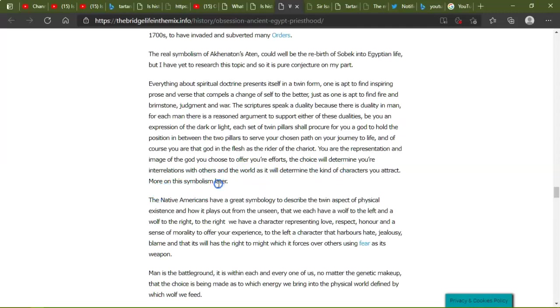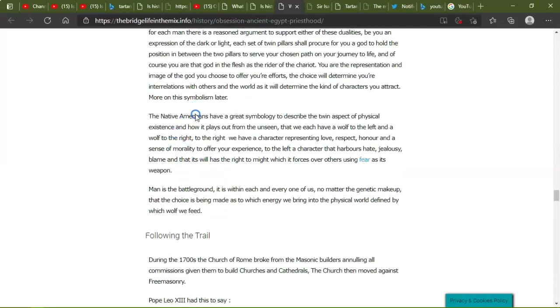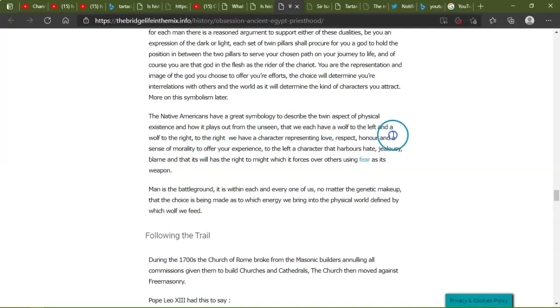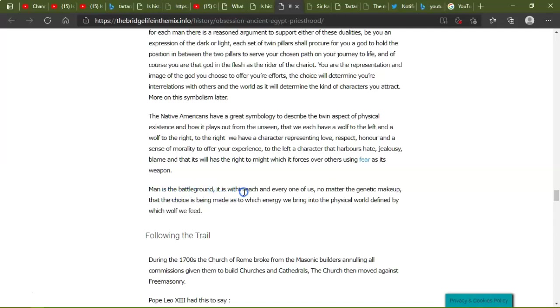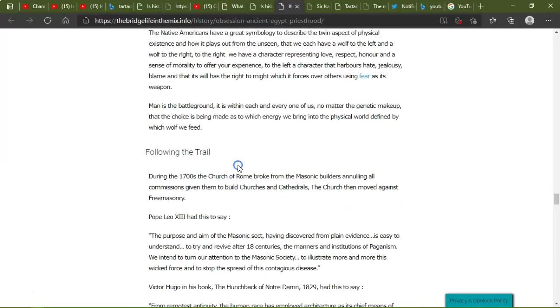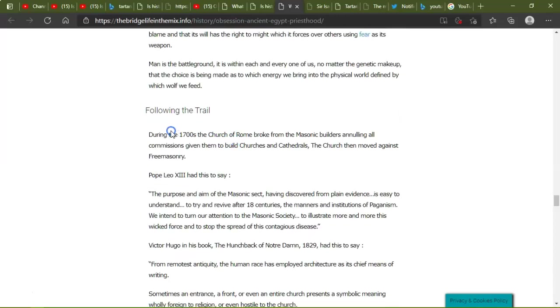More on symbolism later. Okay, the Native Americans have great symbology to describe the twin aspects of the physical existence and how it plays out from the unseen. We each have a wolf to the left and a wolf to the right. To the right, we have a character representing love, respect, honor, and a sense of morality to offer your experience. To the left, a character that harbors hate, jealousy, blame, and that its will has the right to might, which forces over others using fear as a weapon. Man is a battleground. It is with each and every one of us, no matter the genetic makeup, that the choice is being made as to which energy we bring to the physical world, defined by which wolf we feed. And that's, you know, the yin and yang. It's this duality. It's the black and white of the Freemasons.